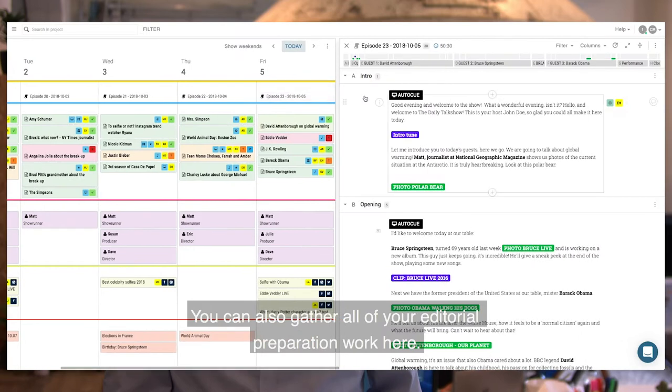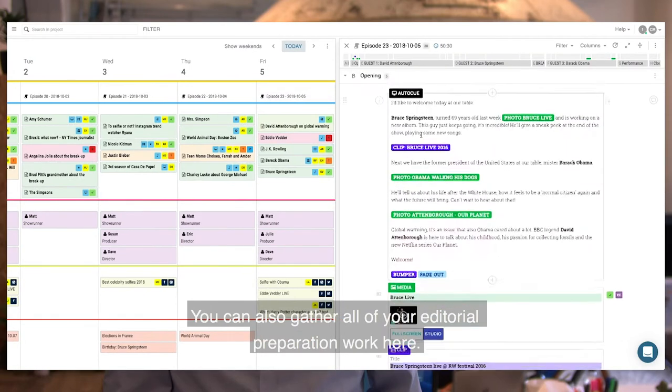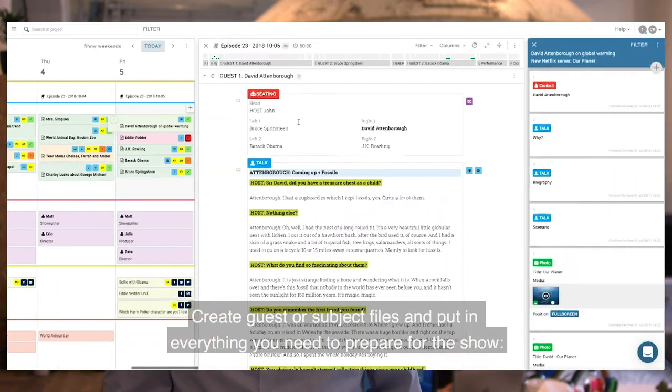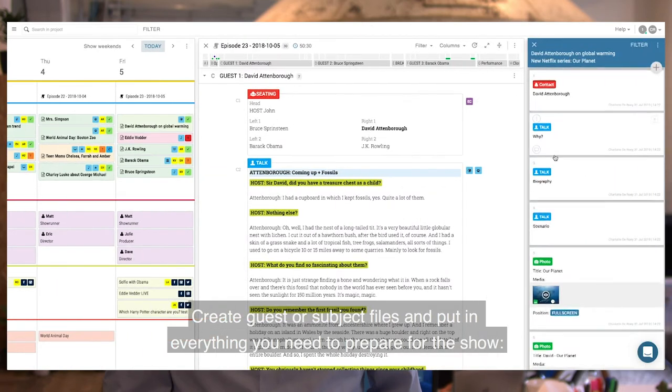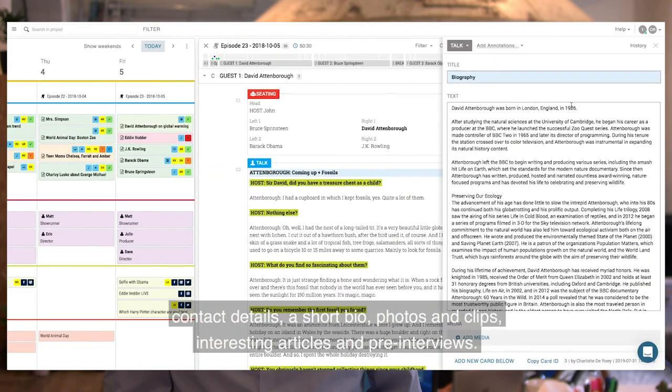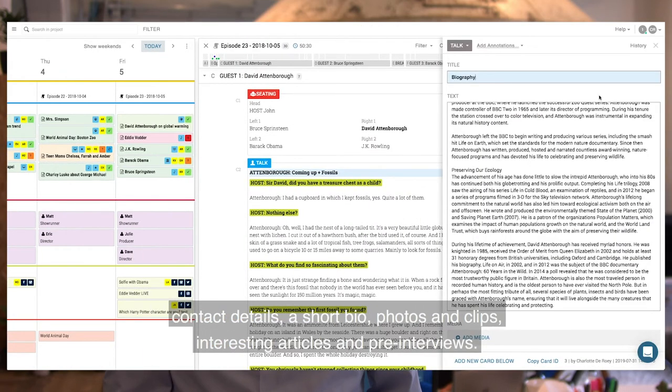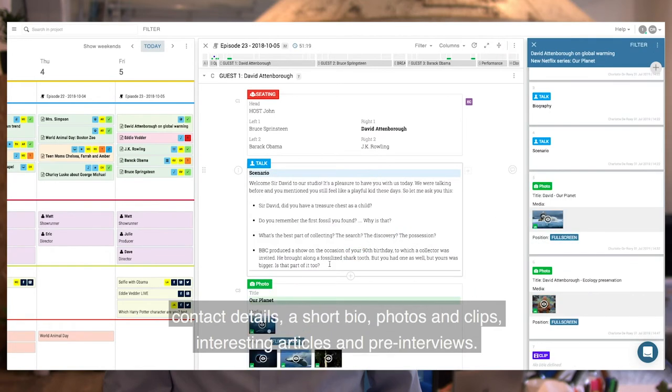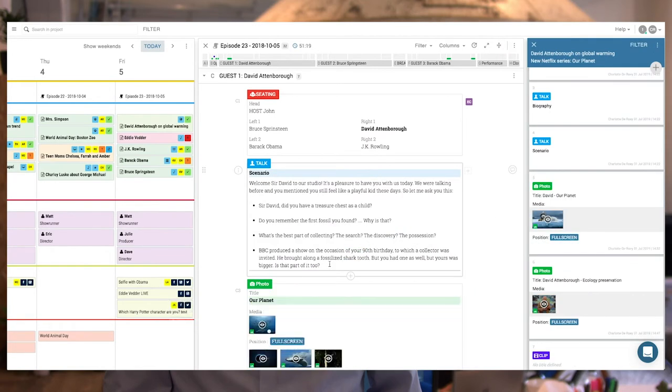You can also gather all of your editorial preparation work here. Create guest or subject files and put in everything you need to prepare for the show. Contact details, a short bio, photos and clips, interesting articles, and pre-interviews.